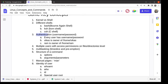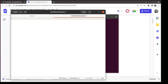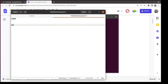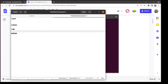Linux is an authenticated system — every user has a username and password and must log in using those credentials. There is a special user called root. Root is an all-powerful user who has access to all files. Other users like vikas, ram, mohan each have their own home directory and work within it. Root can access files of any user.